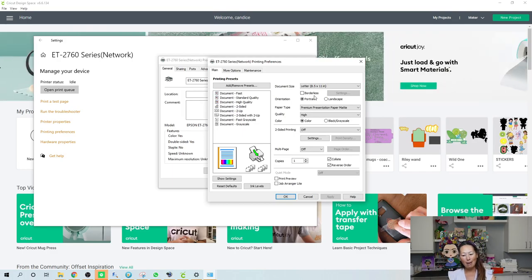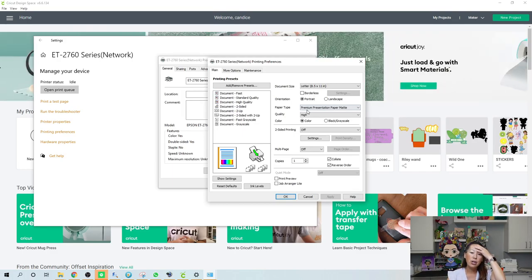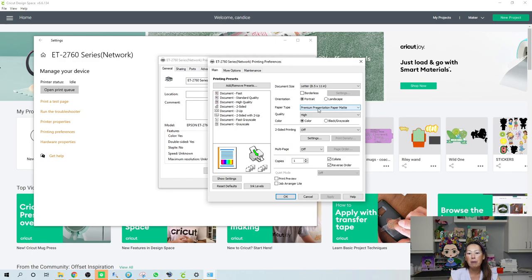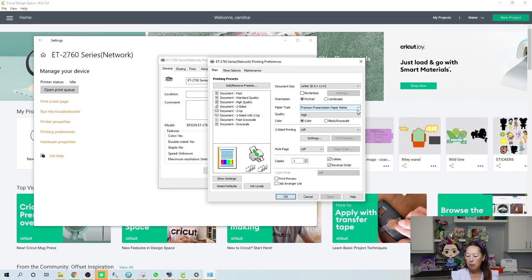By the way, I have 20% off for the Hippo ink for the sublimation ink, and then it has this and the butcher paper that I use. This paper and the butcher paper I thought was very reasonably priced. Anyway, what you want to do is you want to change the paper type to premium presentation paper matte. Your sublimation paper is matte. It's not glossy and you can feel it and you can see it.